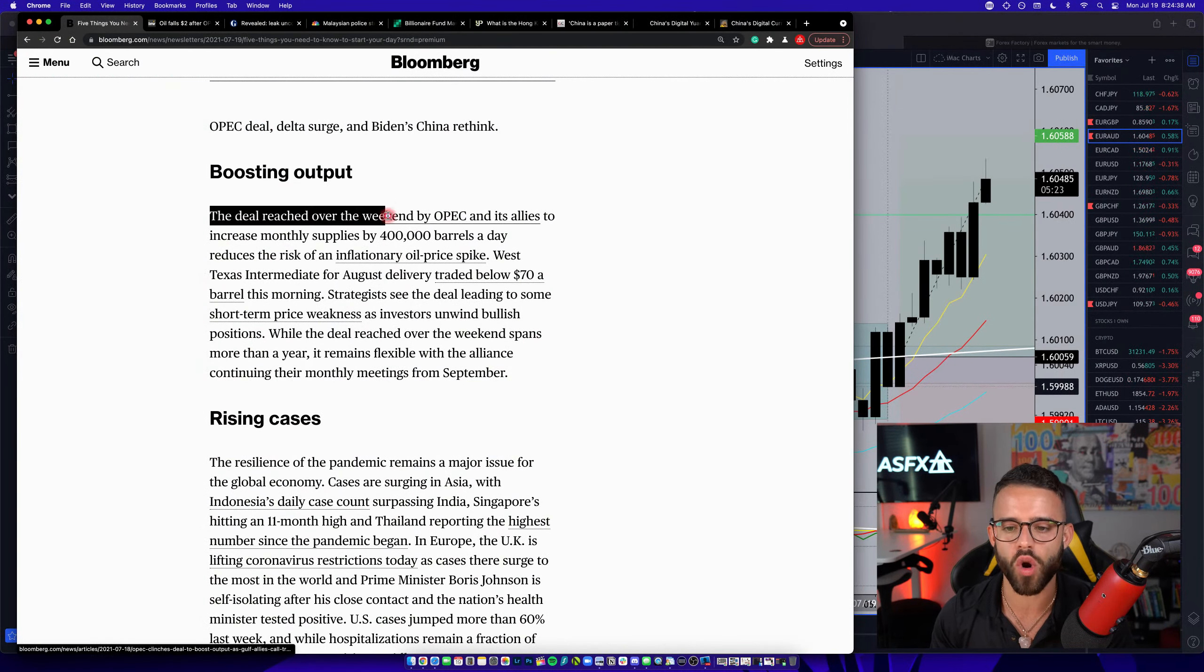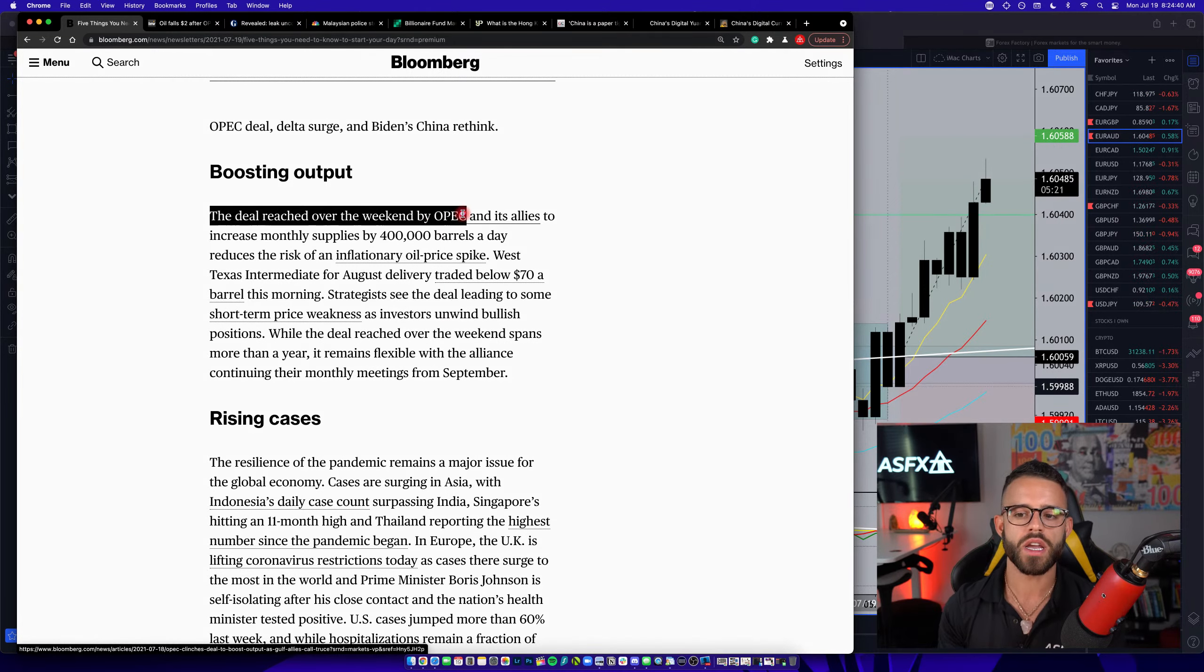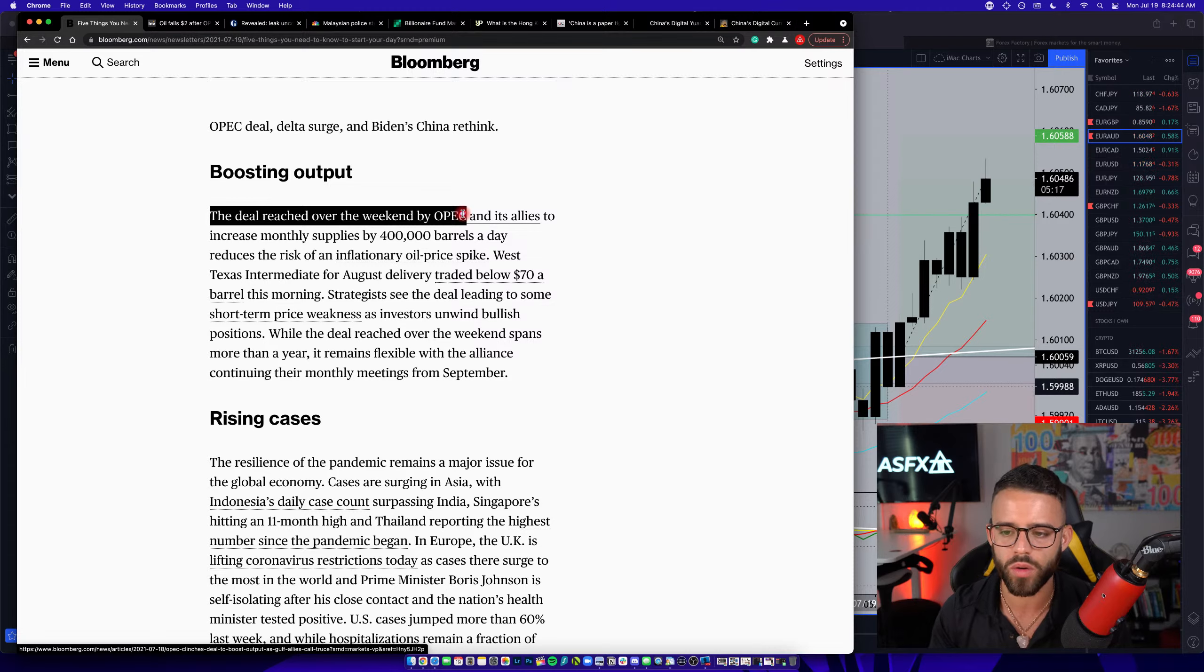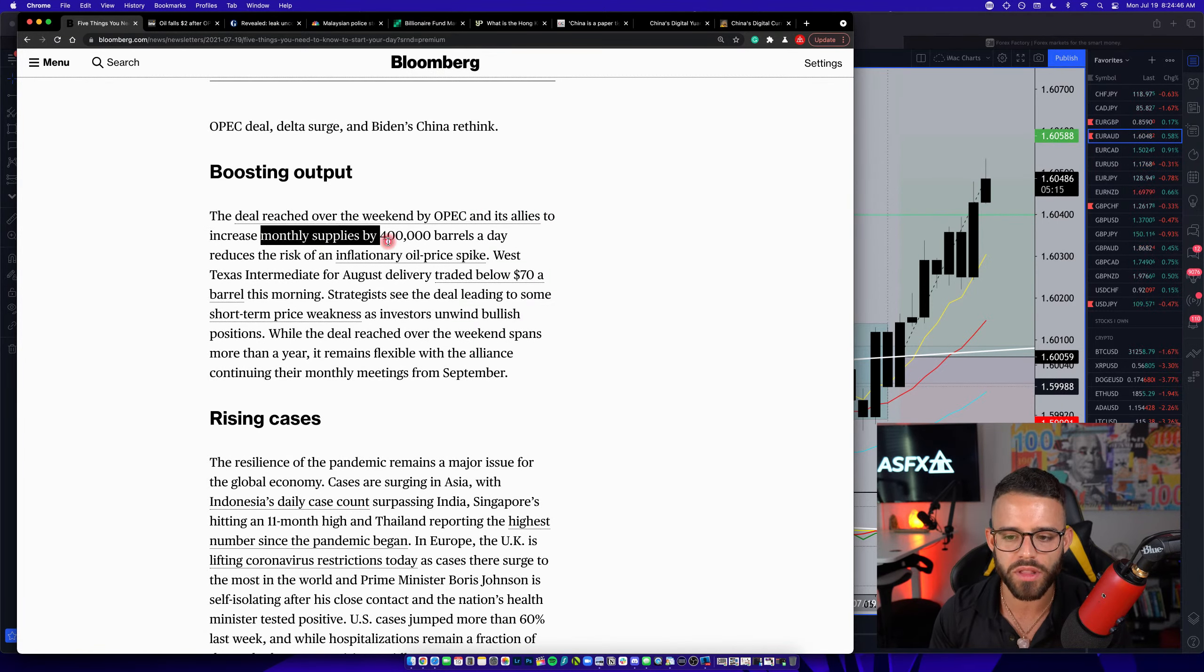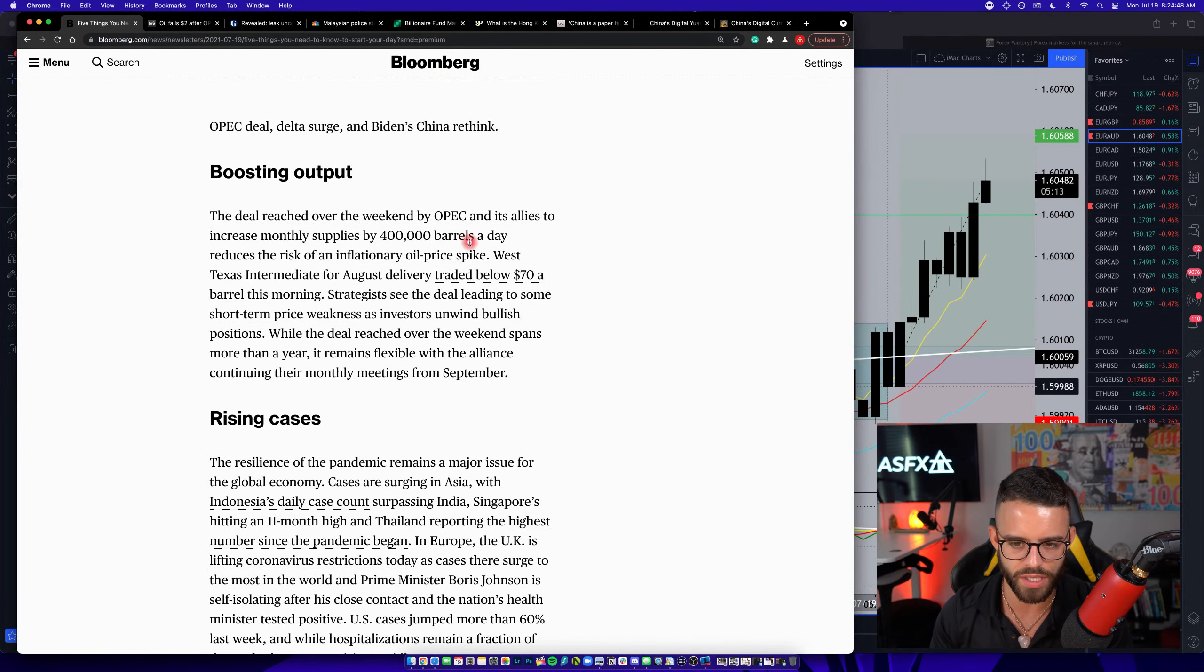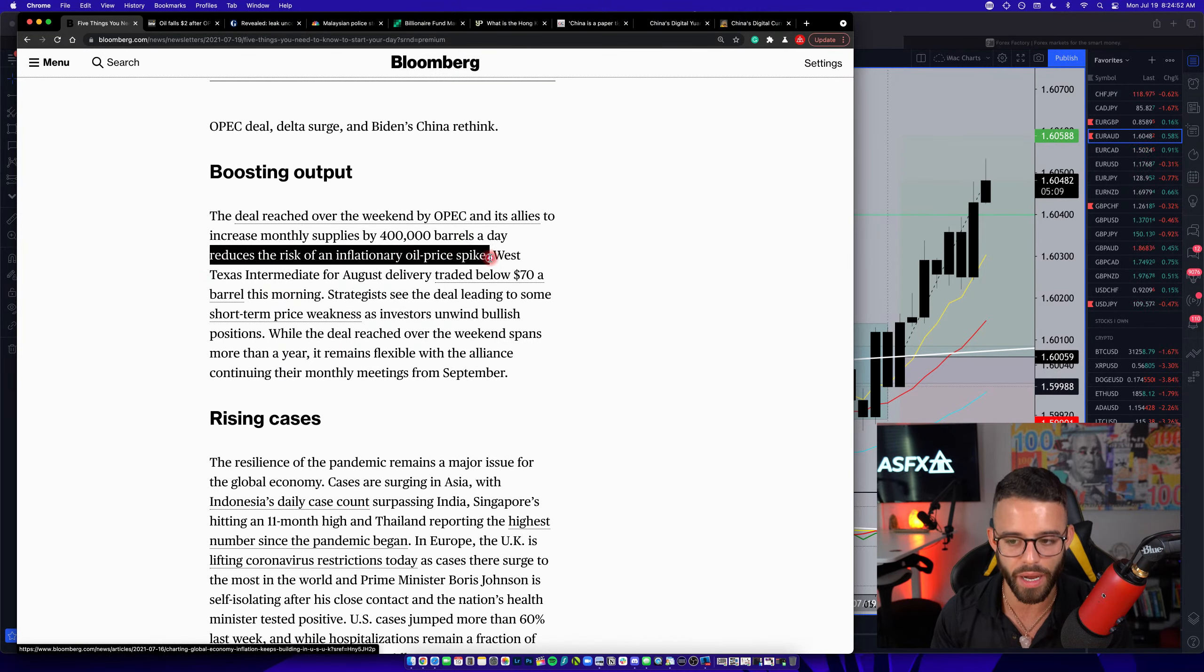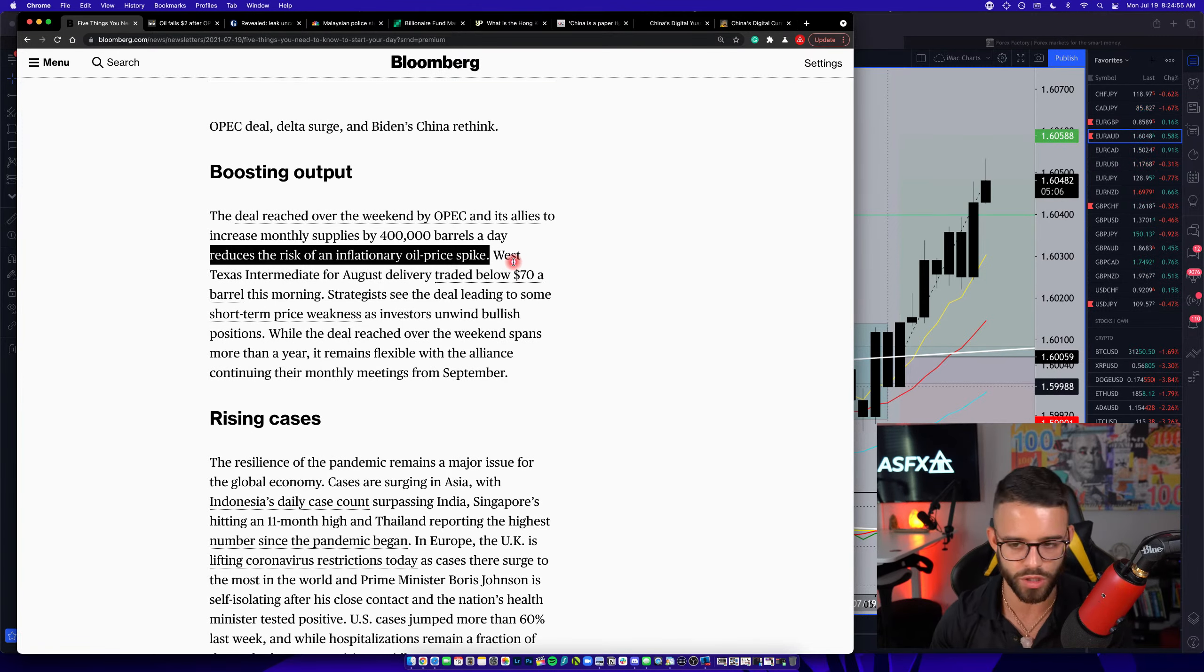It says, the deal reached over the weekend by OPEC, which is a committee of countries that are agreeing to try to control the price of oil and its allies to increase monthly supplies to 400,000 barrels a day. This reduces the risk of an inflationary oil price spike. So, they're trying to basically prevent oil from going to $200 a barrel, right?